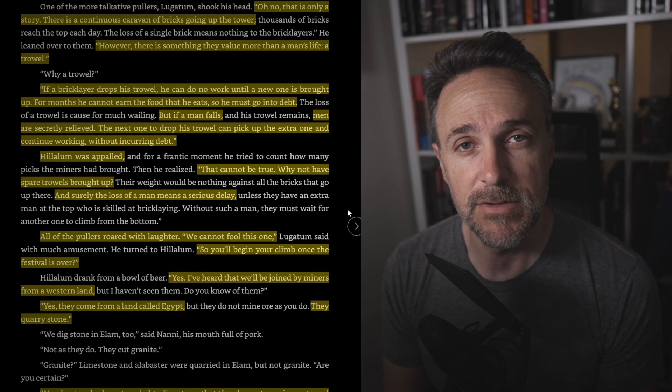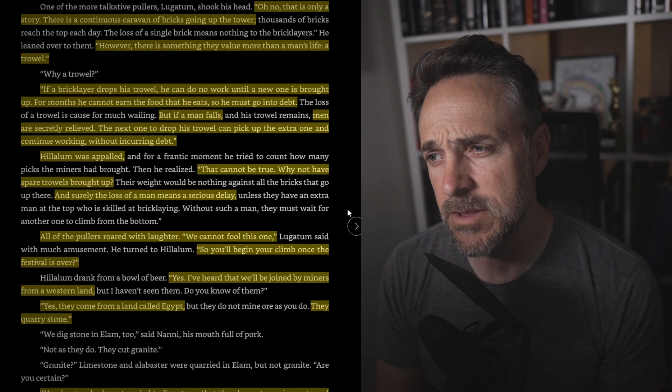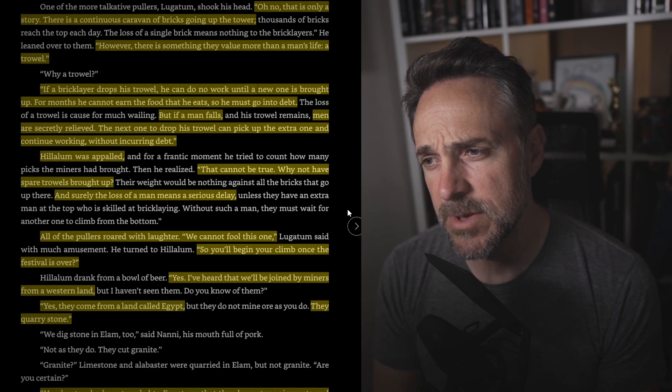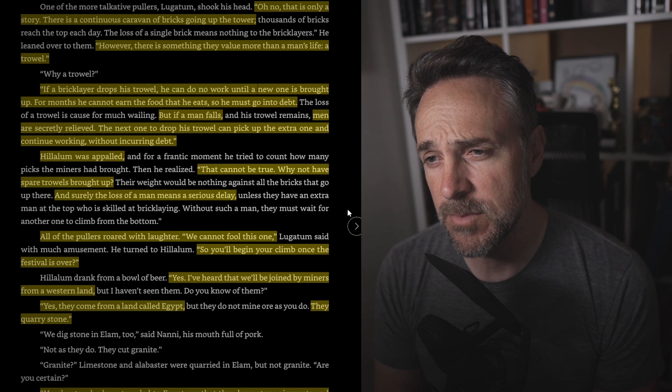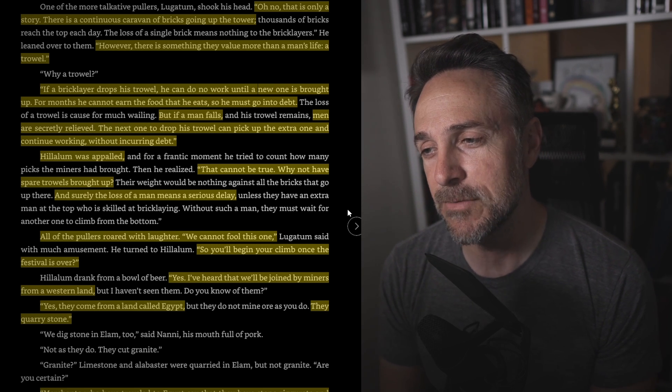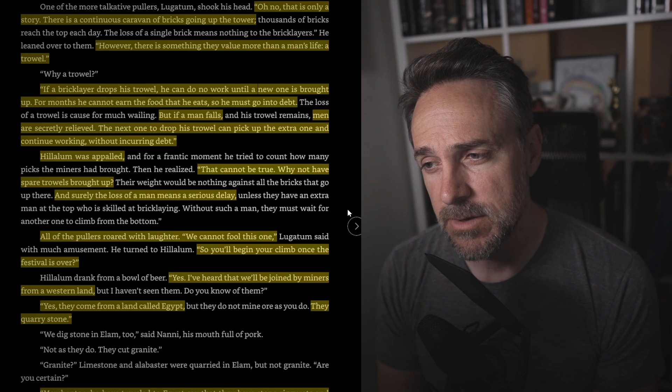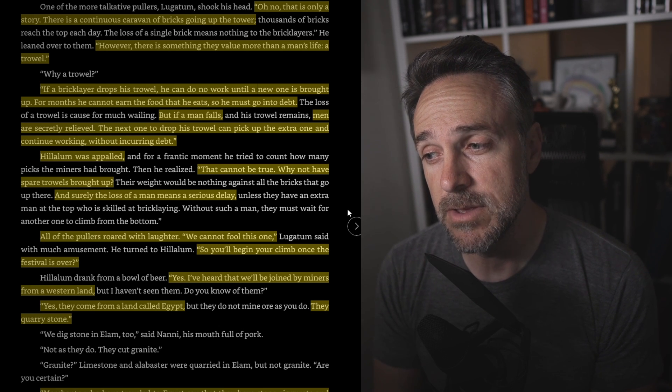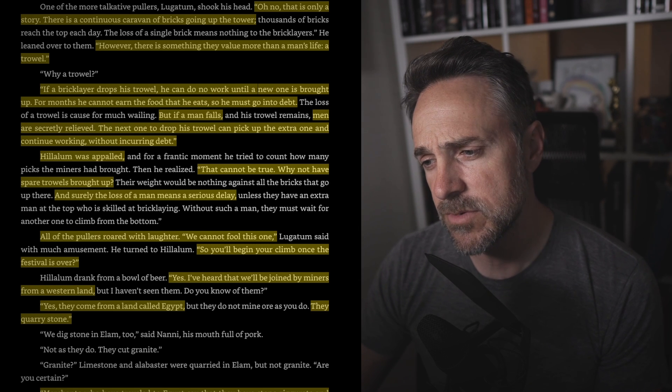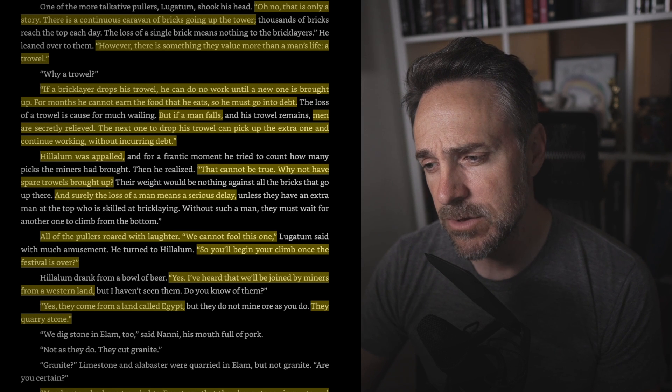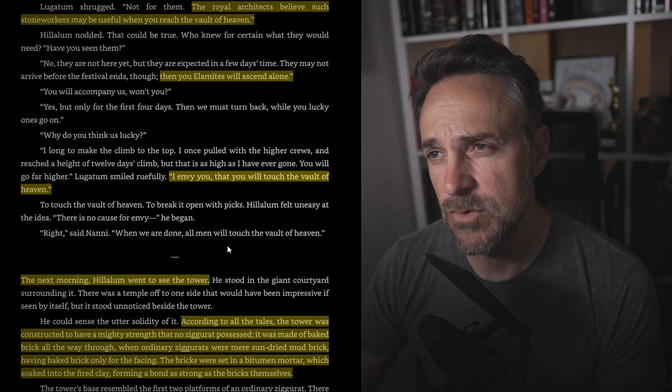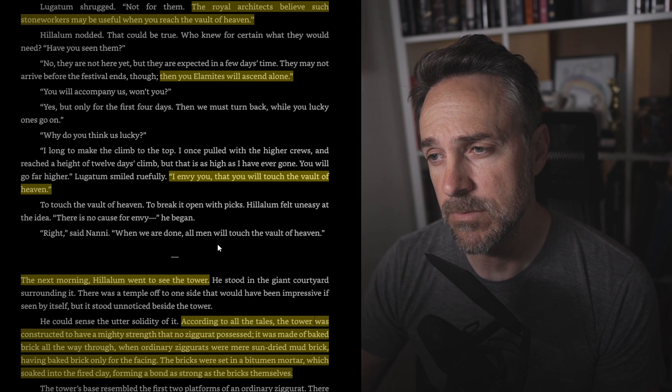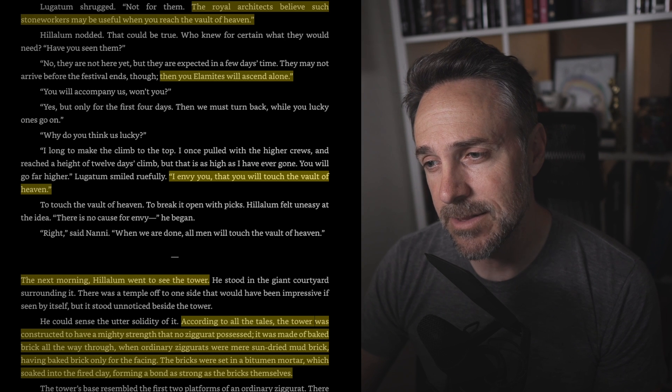Halalim was appalled, and obviously so, how a mere shovel can be more valuable than a human life. That cannot be true. Why not have spare trowels brought up? And surely the loss of a man means a serious delay unless they have an extra man at the top who is skilled at bricklaying. Without such a man, they must wait for another one to climb from the bottom. So you'll begin your climb once the festival is over? Yes, I've heard we'll be joined by miners from the western land. Yes, they come from a land called Egypt. They quarry stone. Merchants who have traveled to Egypt say that they have stone ziggurats and temples built with limestone and granite, huge blocks of it, and they carve giant statues. The royal architects believe such stone workers may be useful when you reach the vault of heaven. Then you Alamites will ascend alone. I envy you that you will touch the vault of heaven.